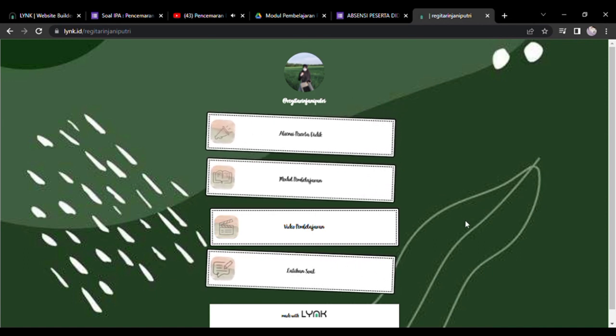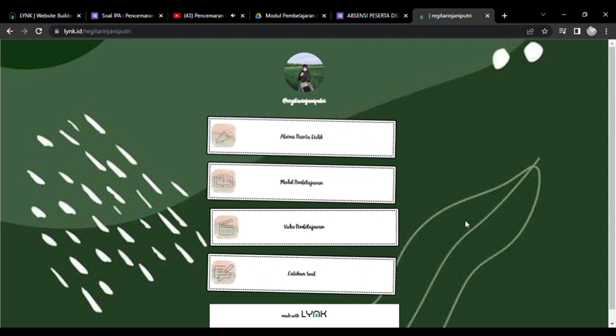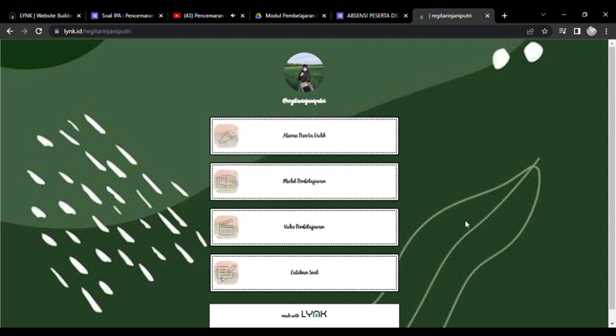Baiklah teman-teman, mungkin itu saja video dari saya. Saya ucapkan terima kasih banyak. Wassalamualaikum warahmatullahi wabarakatuh.